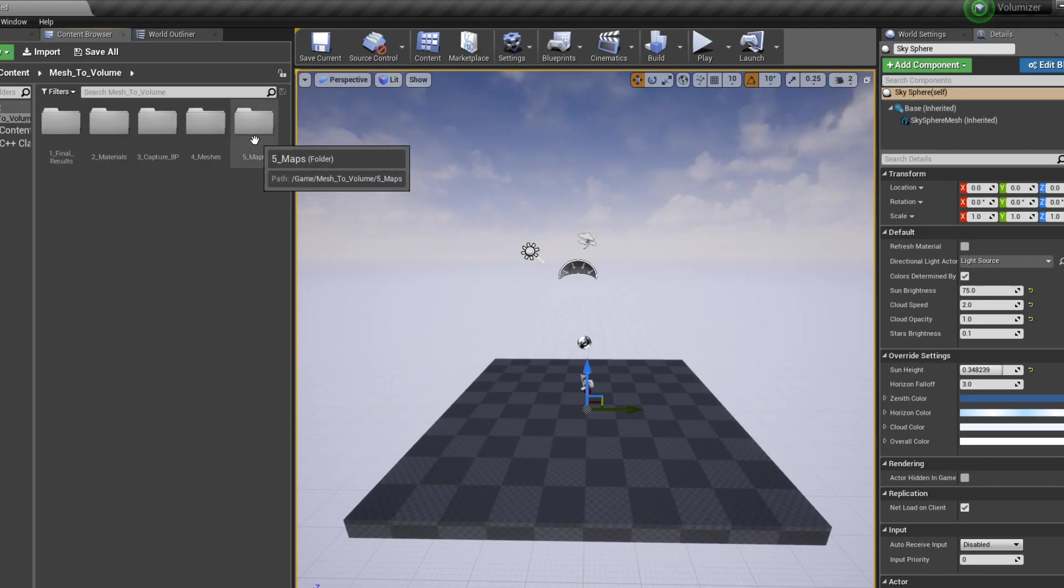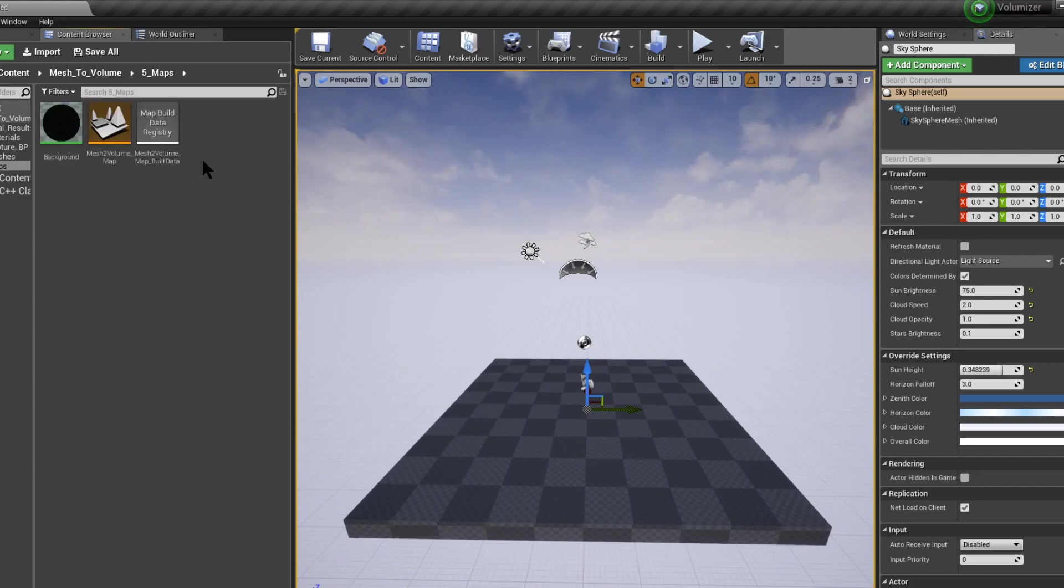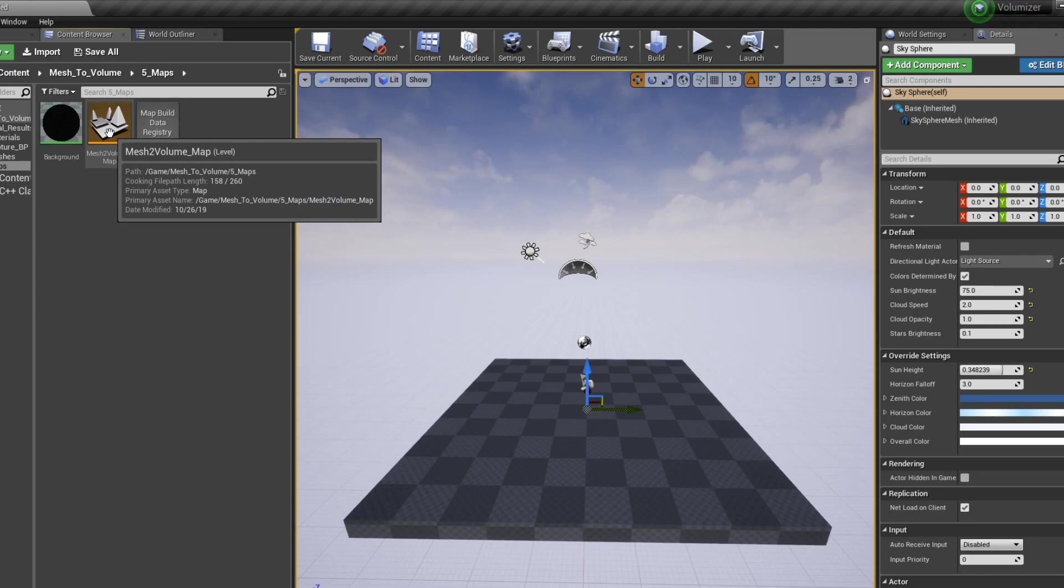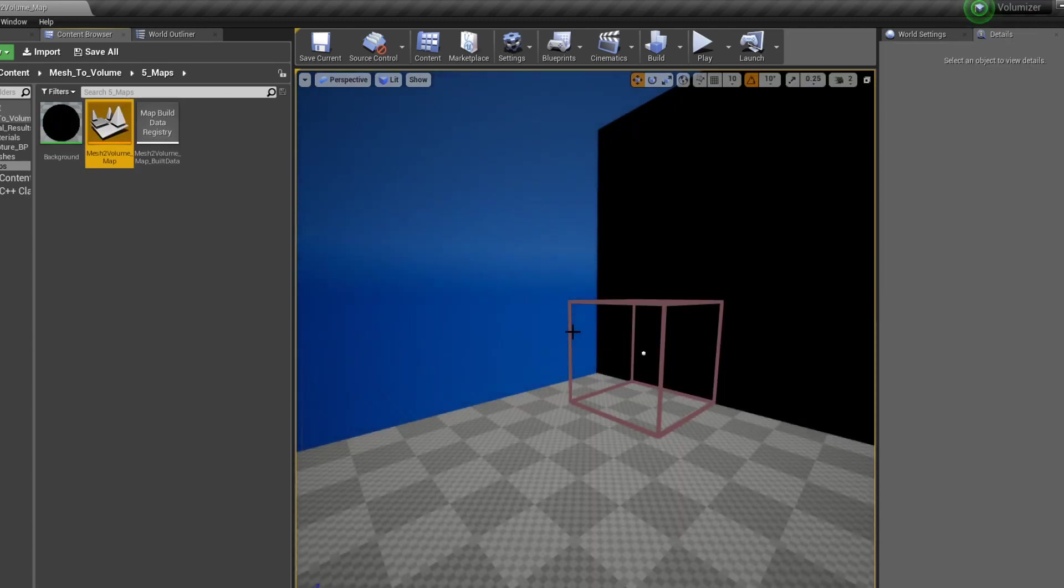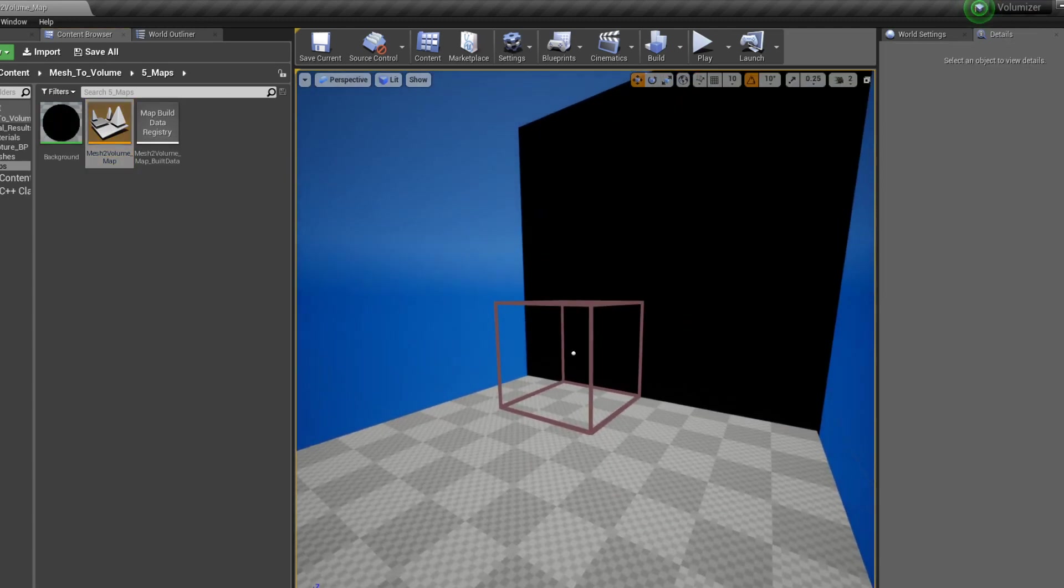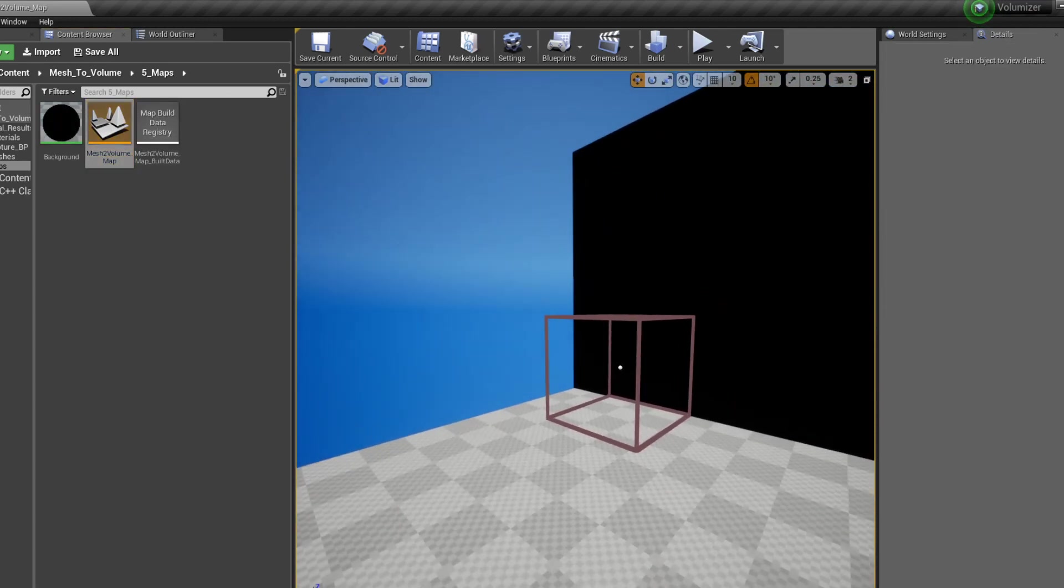So inside we're going to find a map called Mesh2VolumeMap. Let's enter that. So this is pretty much the tool.